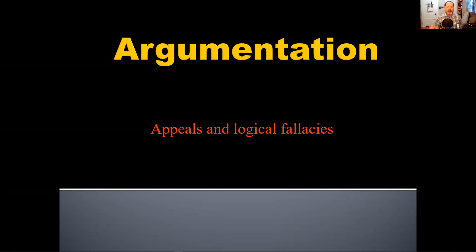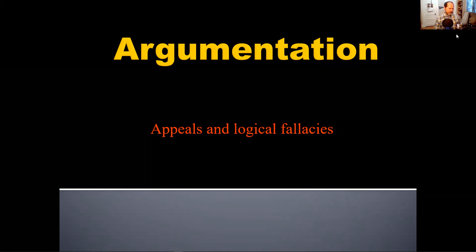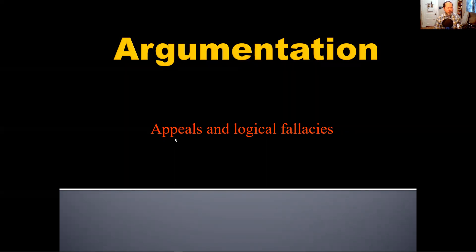Argumentation: Appeals and Logical Fallacy. I want to talk about rhetorical appeals first. Rhetorical appeals have to do with how you are appealing to your audience. If you are trying to persuade your readers in an essay, you need to think about why they are going to be persuaded, why they will find your argument convincing, and how you're going to appeal to them.